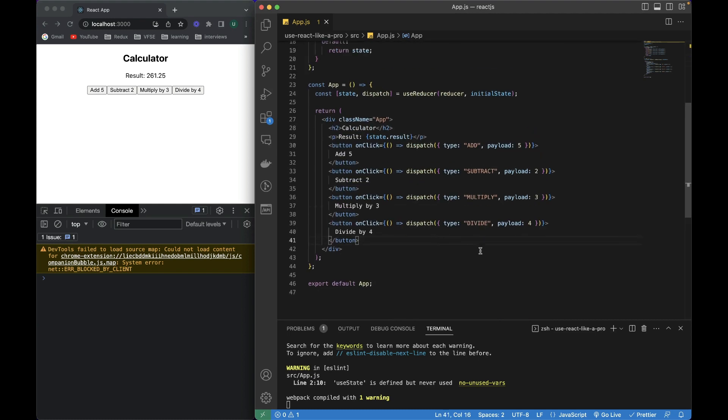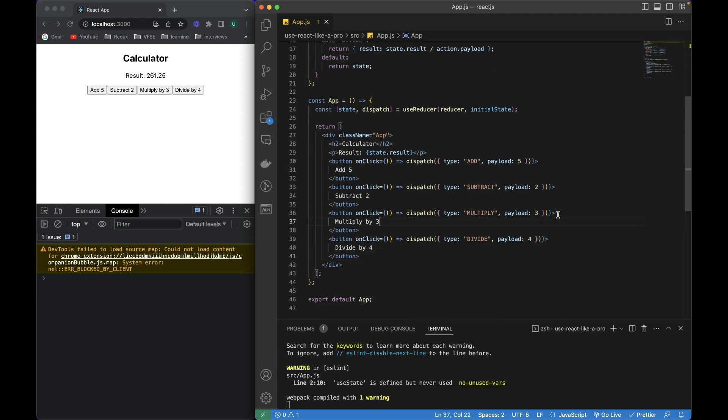This was a basic example for using the useReducer hook. In upcoming videos, I will be creating bigger applications — maybe full-stack applications in Next.js — utilizing all these concepts. I'll also be creating more content on React hooks like useContext, useCallback, useMemo, and useRef, and I'll give you examples of when and where we need to use those hooks. So stay tuned, don't forget to subscribe to my channel, and see you in the next video.